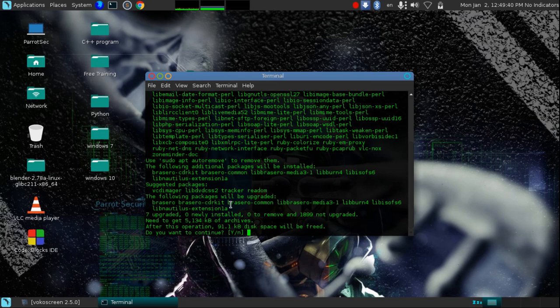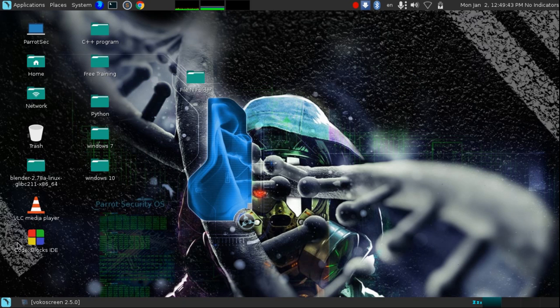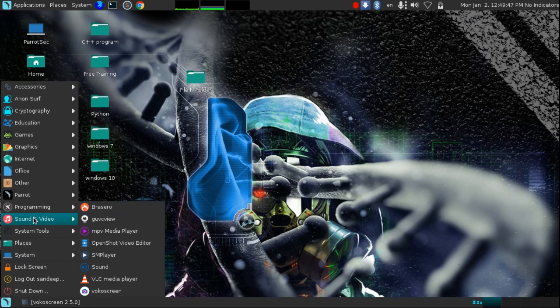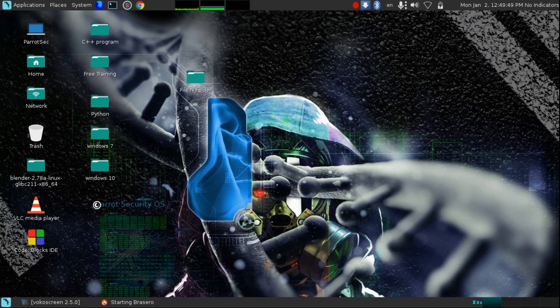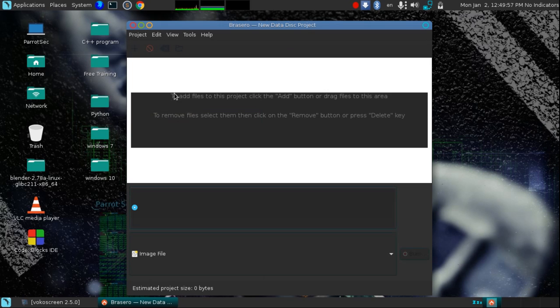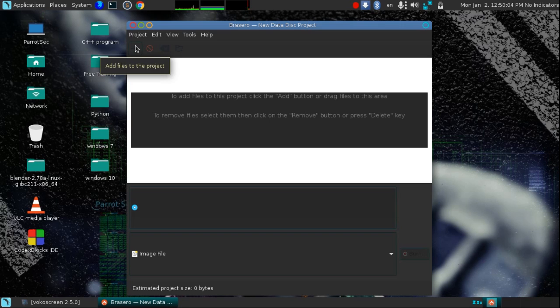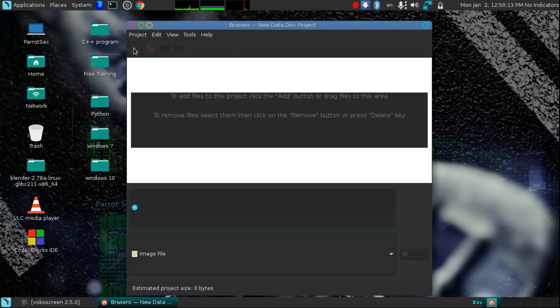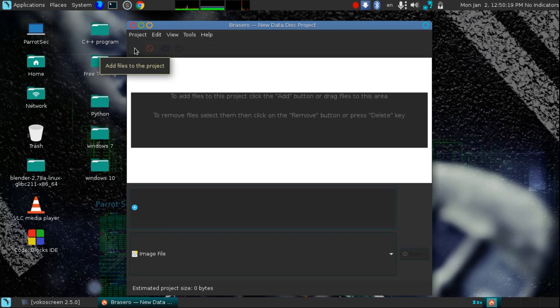After you install this software, open the software. Here is our software. In this software, click on data project. When you click this tab, click here on the plus sign. I am using a black theme so it is harder to see here, but when you are using a white theme of this application you can see this plus sign clearly. So click here.